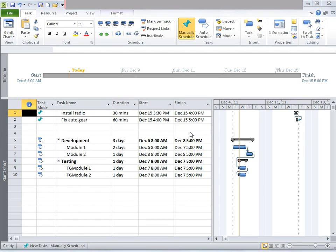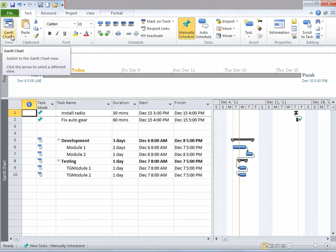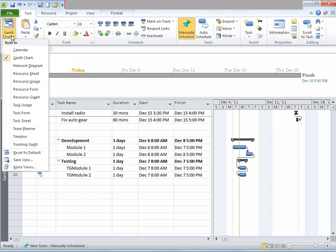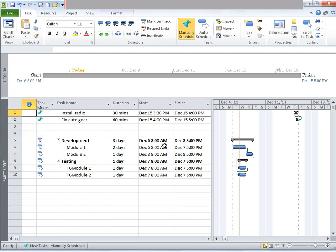Now let me introduce you to the variety of views in MS Project 2010. If you go to the Task tab, under View, there's something called Gantt Chart. Click on that dropdown. These are the various built-in views available to the user. Right now we are using the Gantt Chart view. Gantt Chart is one of the most commonly used views in MS Project.